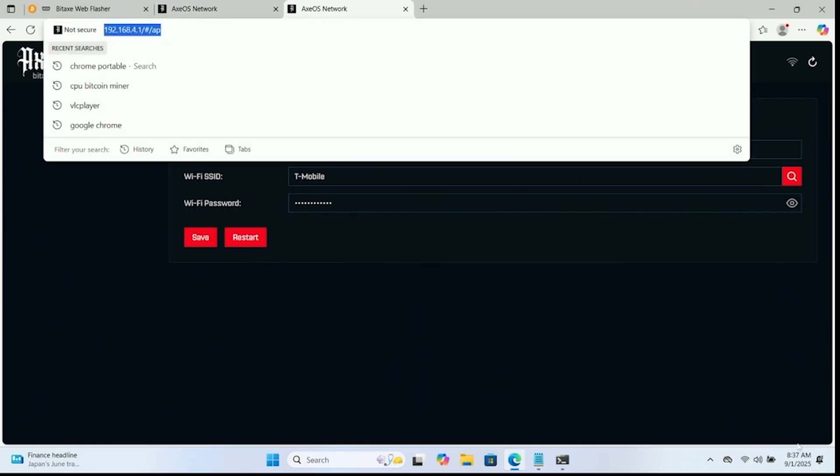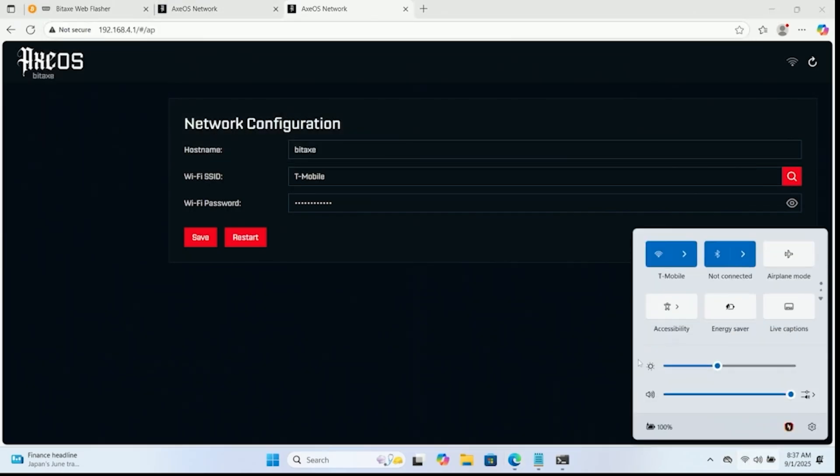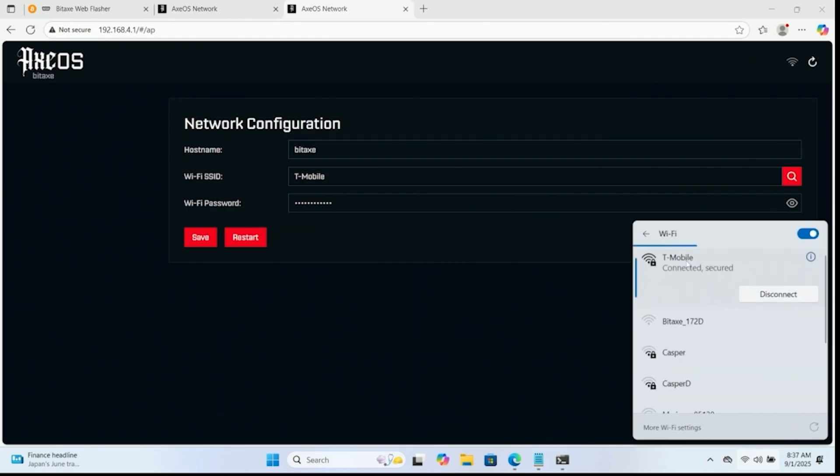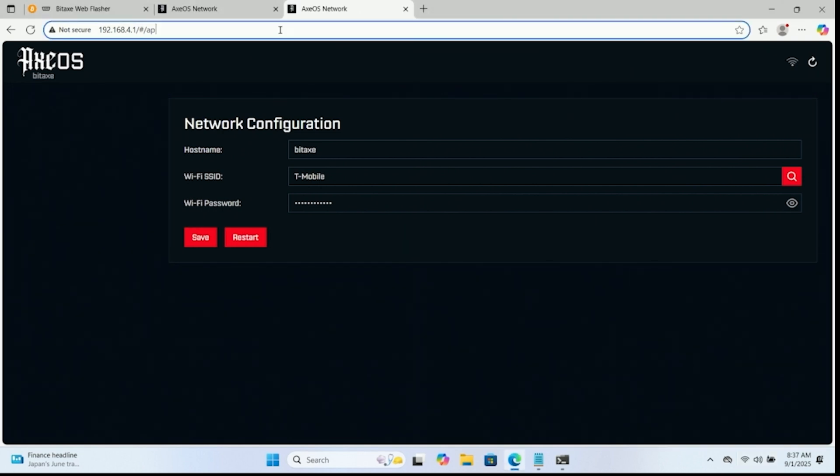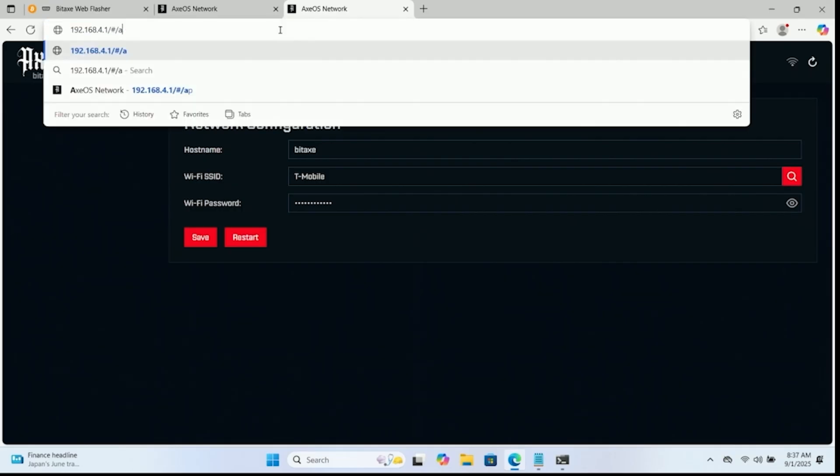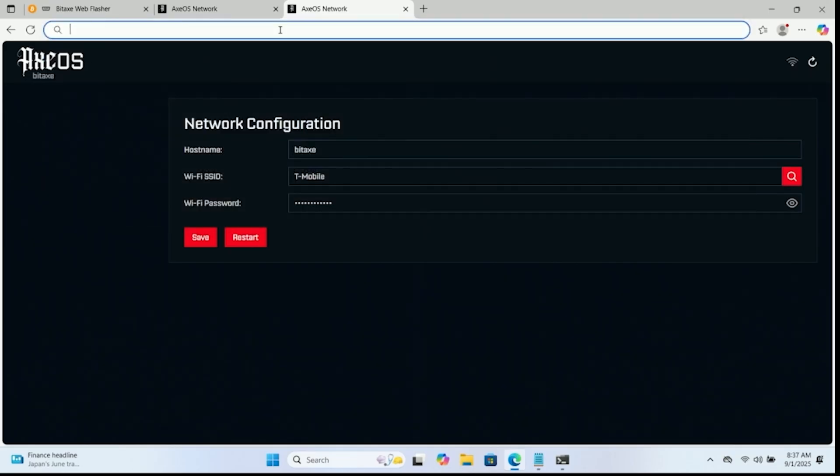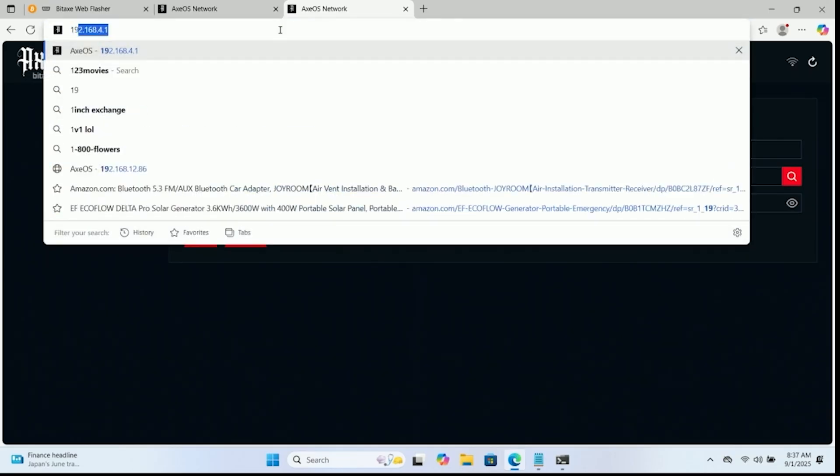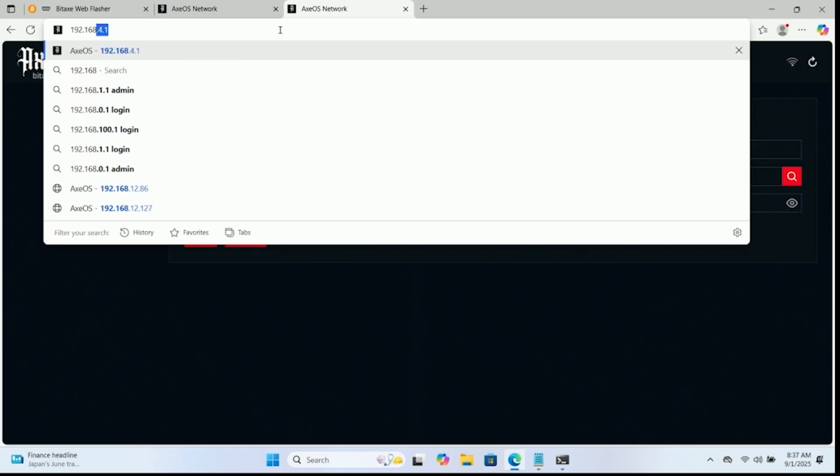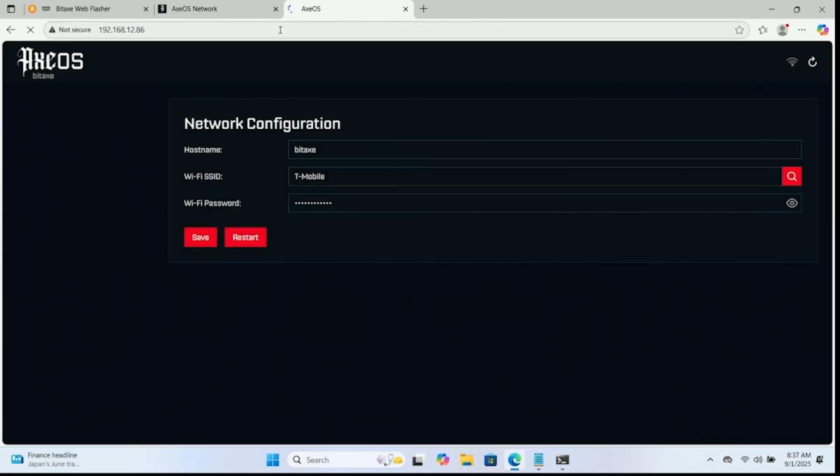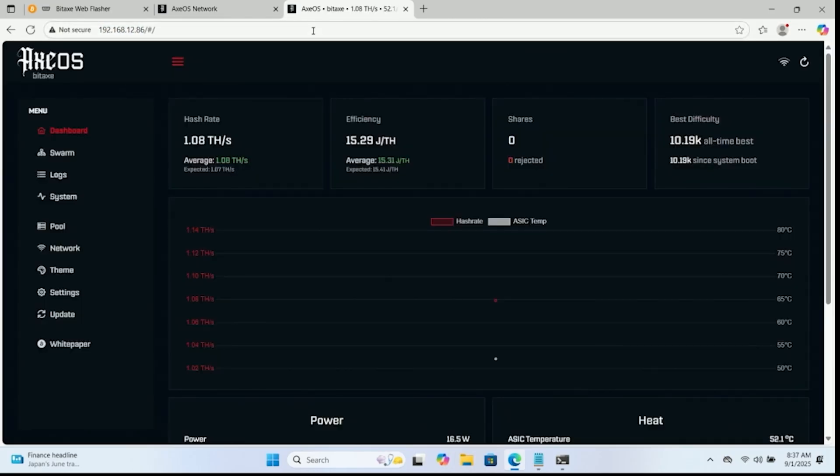Now, let's see. My laptop reconnected to my home wireless network. Make sure that it does, since now that the device is connected to your home wireless network, you want to be connected to your home wireless network. Once that's confirmed, let's go to the device itself, which is 192.168.12.86. And then enter.